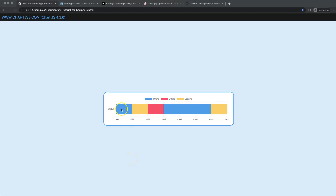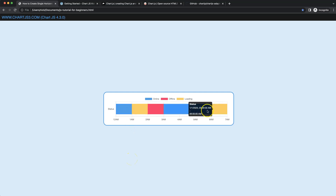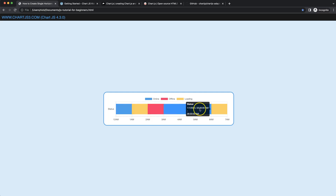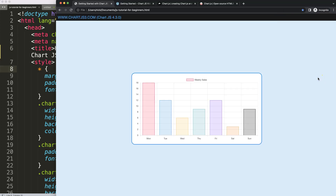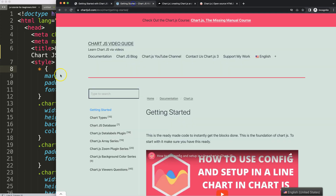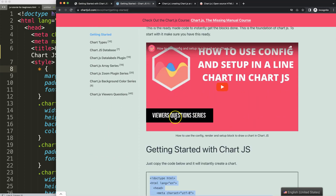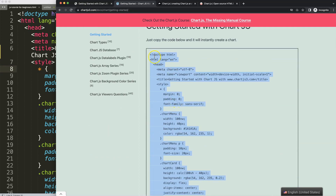In this video we're going to focus on how we can create a single horizontal bar chart, similar to the Grafana style chart where we measure time if something is online, offline, or loading. Let's start looking at how we can create this in Chart.js 4. First, we need to get the boilerplate template, which you can find on chartjs3.com under Getting Started — the link is in the description. Copy that chunk of code and you're good to go.